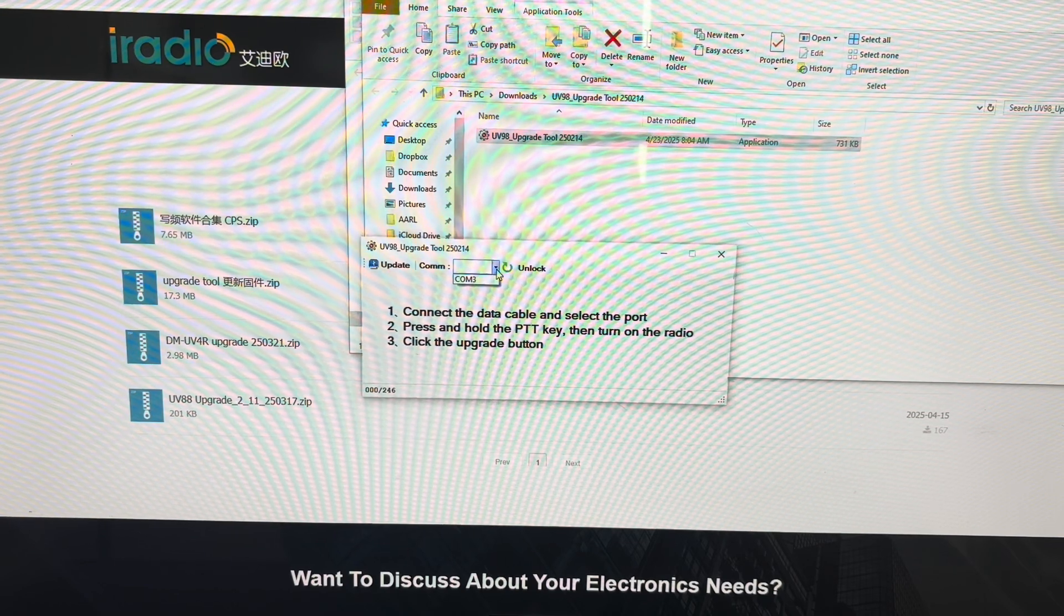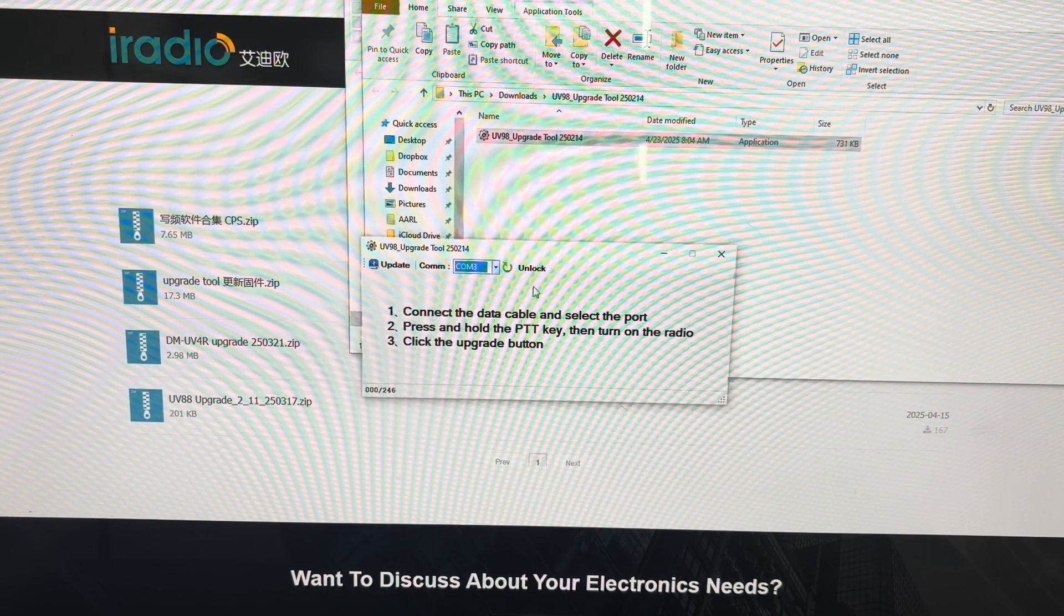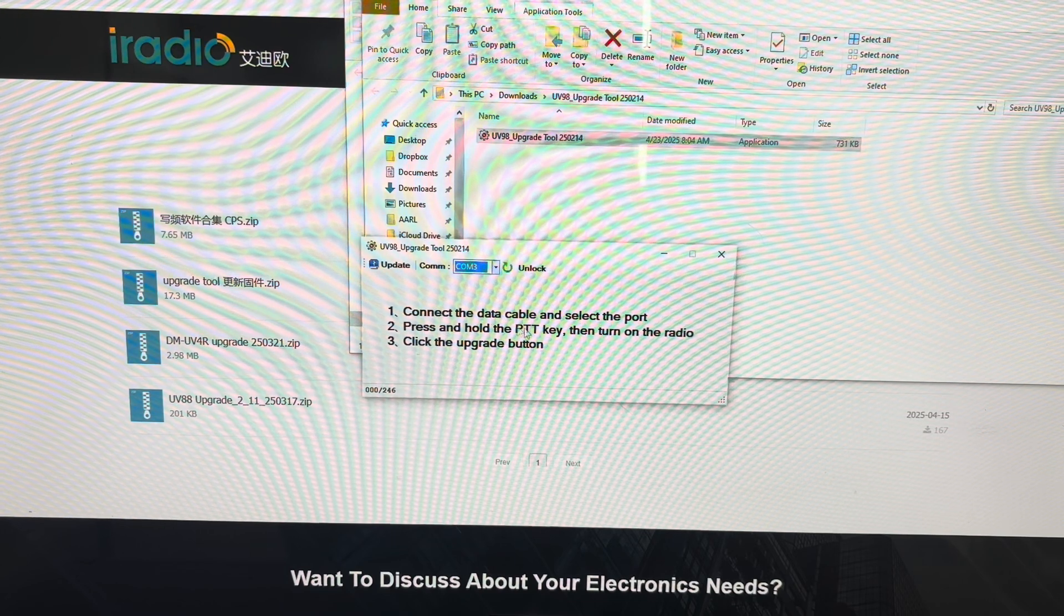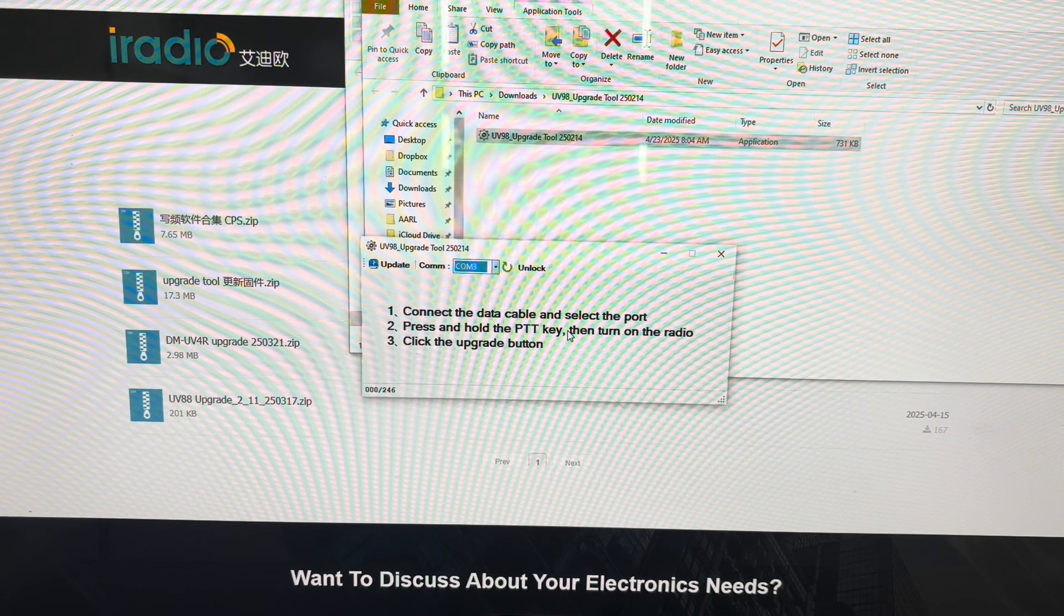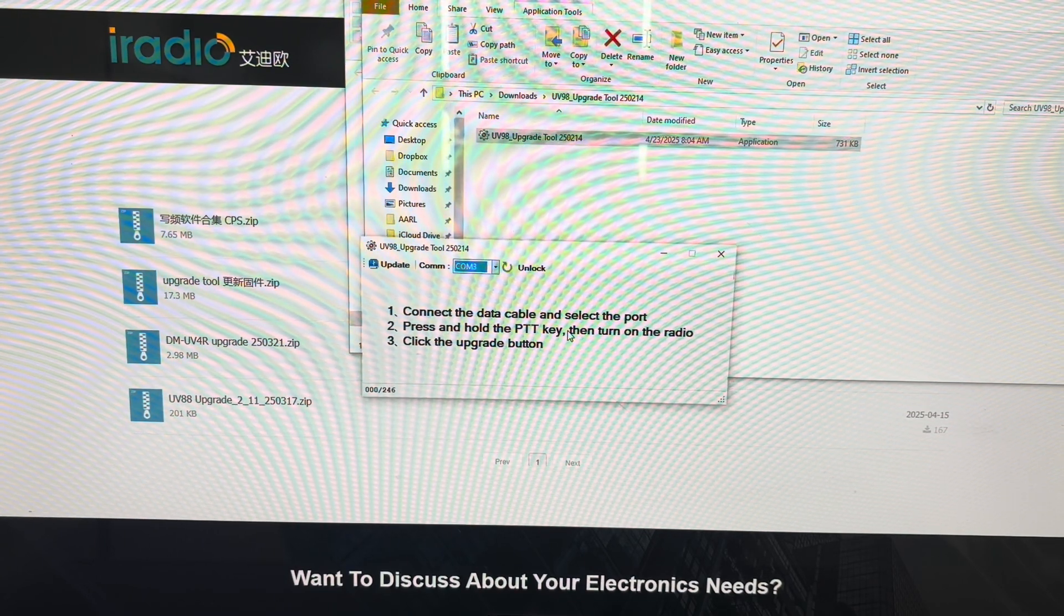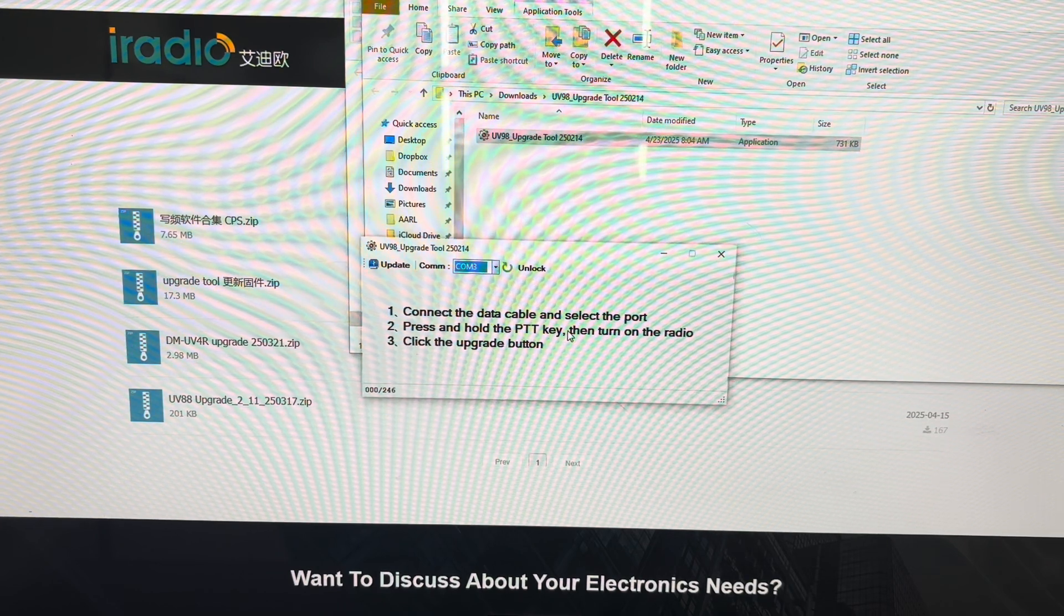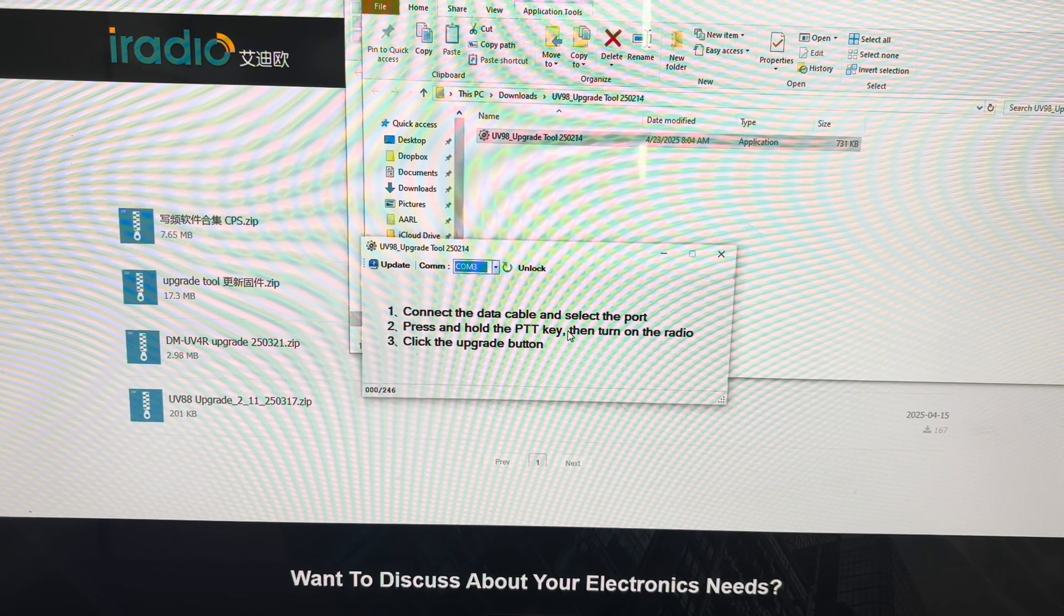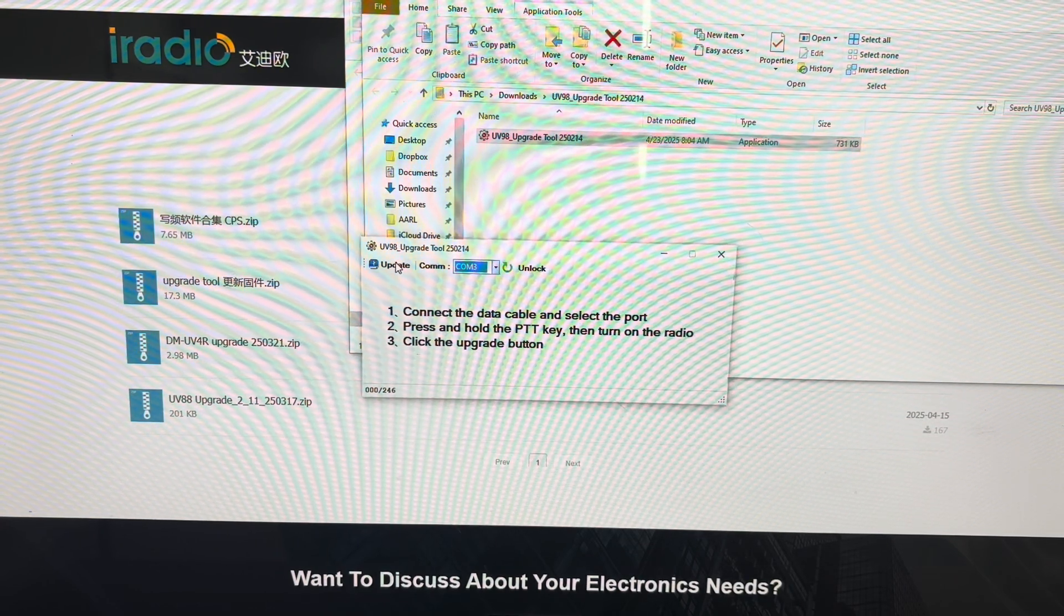You select the port right here. Comm 3 for me. All right. You press and hold the PTT key and then turn on the radio, which I'm going to do. All right. And the screen is white when that happens. And then you click the Update button.